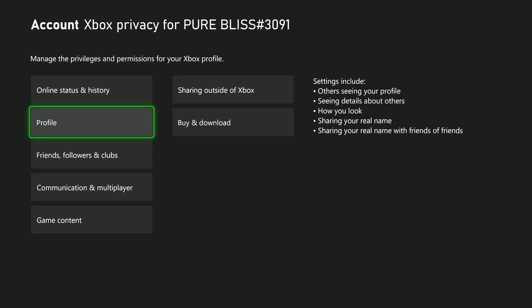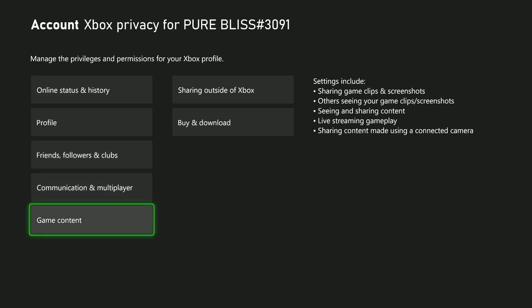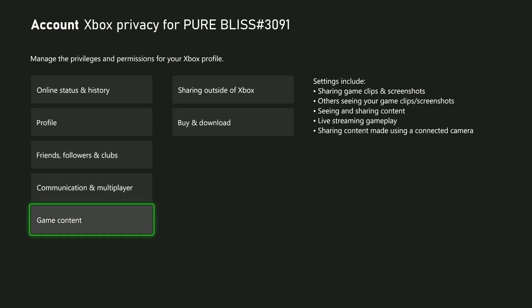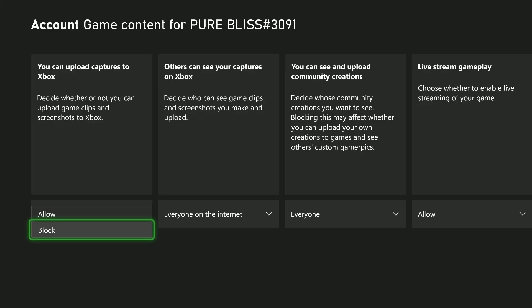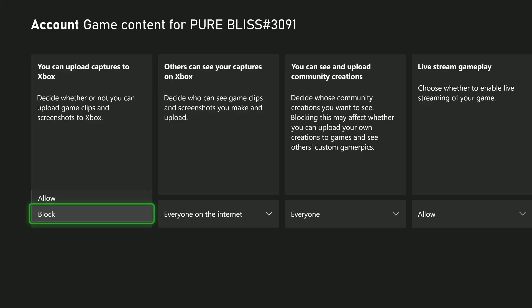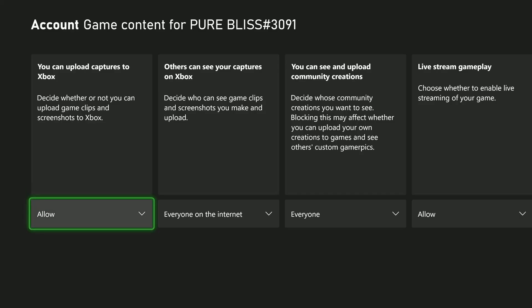From here, scroll down and select Game Content, then find the option 'You Can Upload Captures to Xbox'. If you can't upload captures to Xbox, it means it has been blocked. To allow that, simply select that option and select Allow. This will allow you to upload your captures to your Xbox.